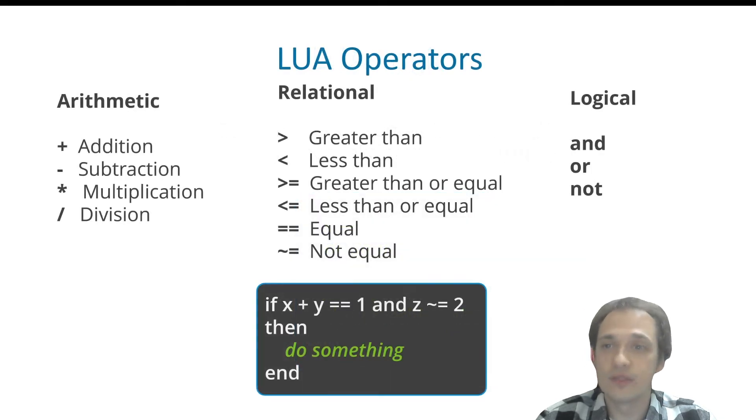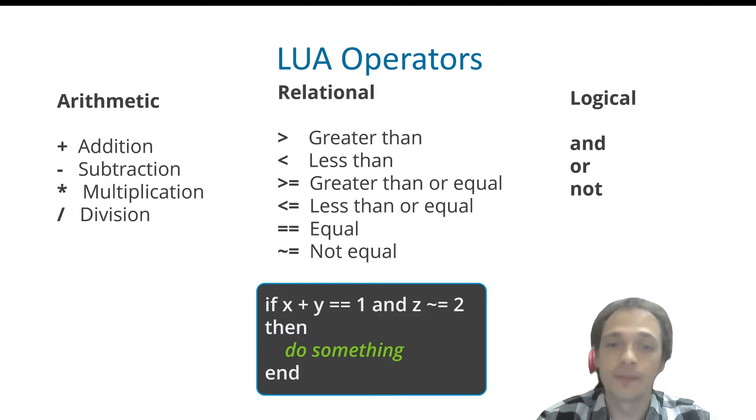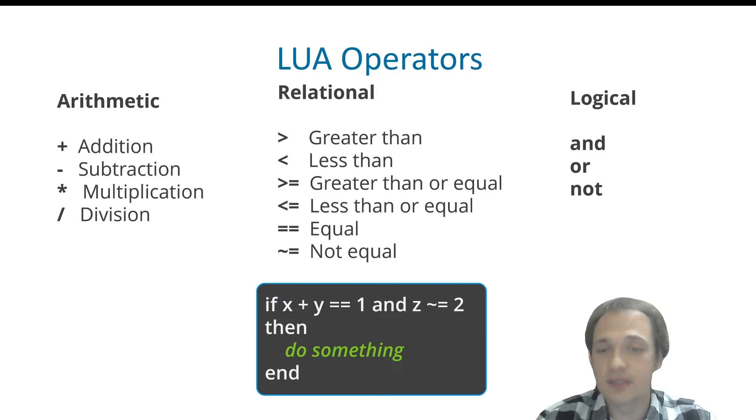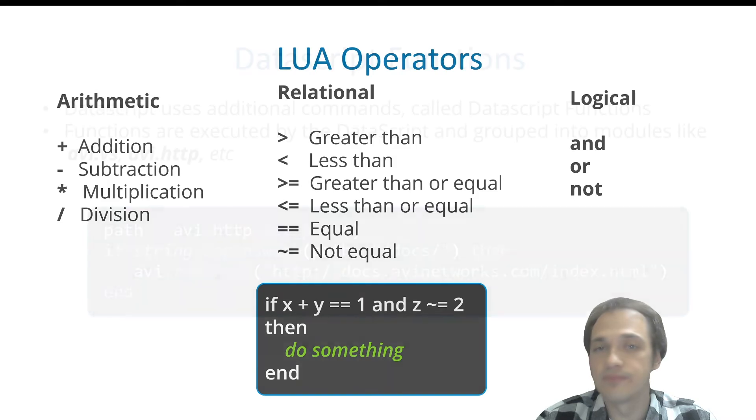LUA uses arithmetic, relational, and logical operators like addition, subtraction, equal, not equal. In the following example, if x plus y equals 1, and that not equals 2, then we'll do something.